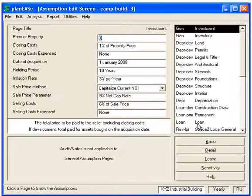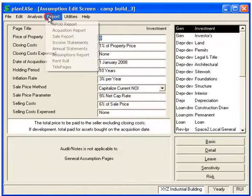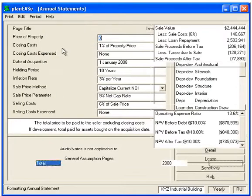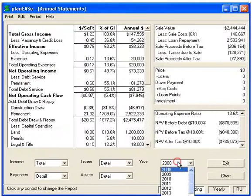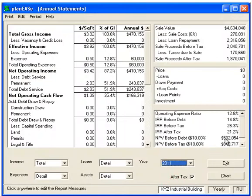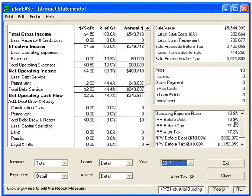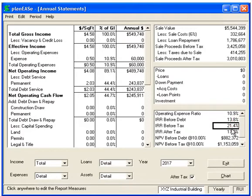You can also see the rate of return in the Annual Statements, and you can pick any year you want. And if you sold the property in that year, these would be the rate of returns. And again, if you go to the last year, the rate of returns will equal the rate of returns that were shown in the Basic Analysis.